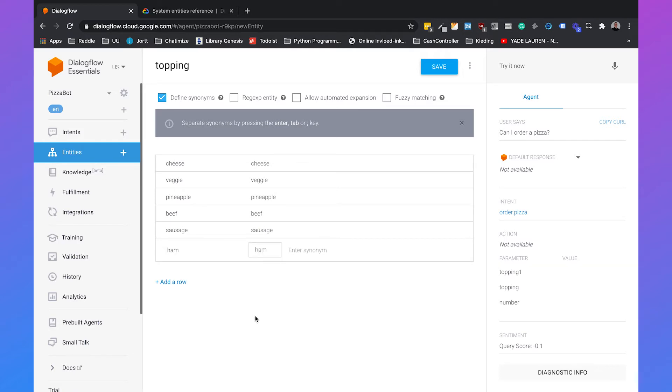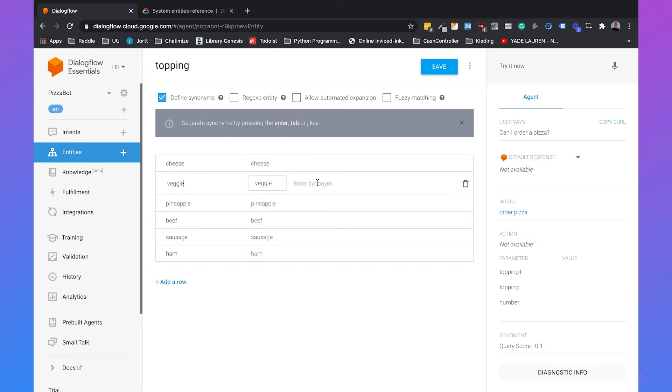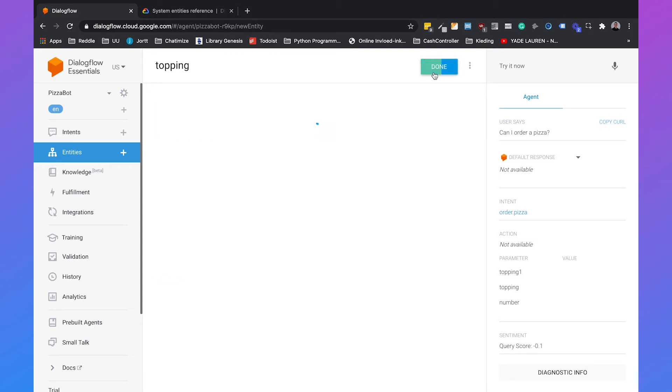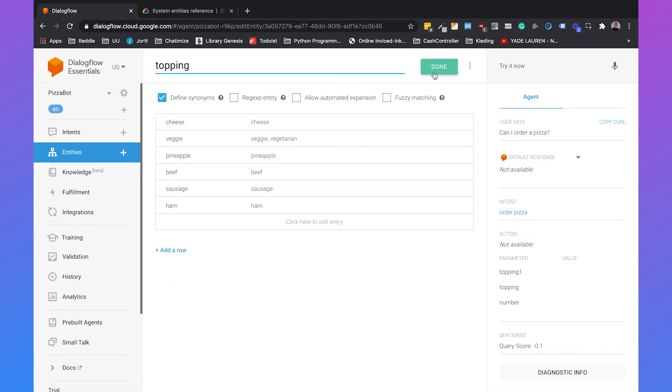Because we set the defined synonyms to yes we can set synonyms for the same type of topping. So for example with veggie we can also set a synonym called vegetarian. When we are done we can just click on save and this will save our entity.